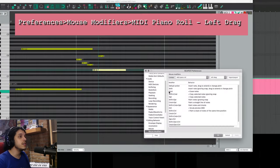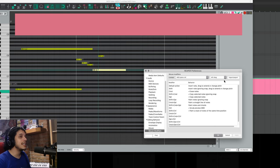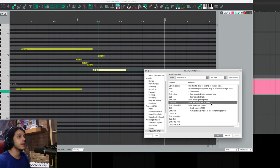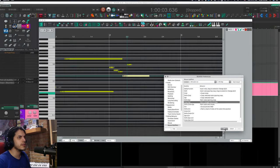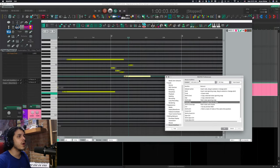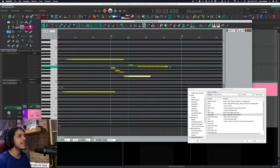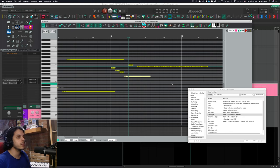Now if you go to preferences, mouse modifiers, and then MIDI piano roll and left drag, you will see that command and option is by default set to paint a straight line of notes, which is very similar to the draw mode in Ableton. So if I hold command and option, my cursor changes into a paintbrush, and I can drag and create a bunch of notes really quickly. And as soon as I let go, I'm back to the default behavior.